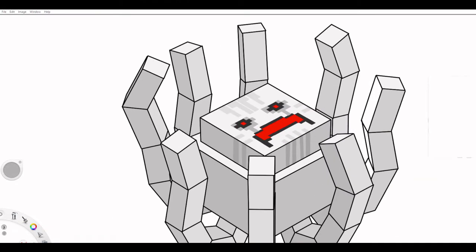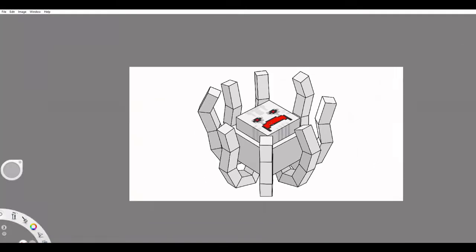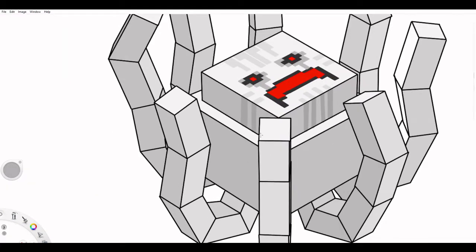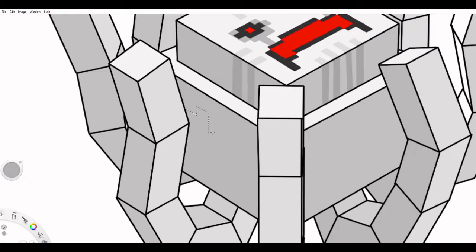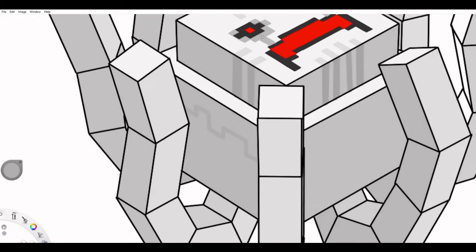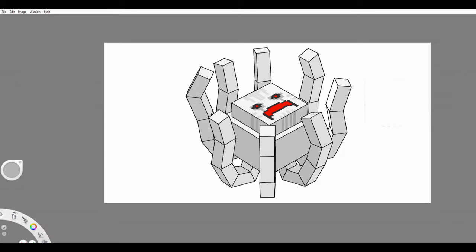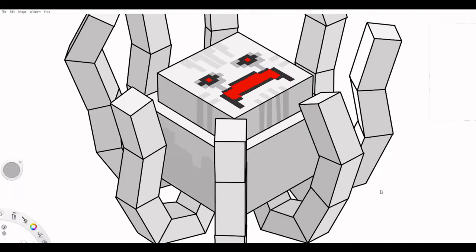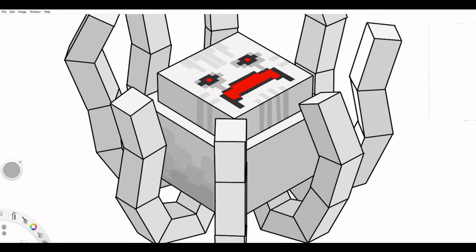This is something that I've put in in order to prevent players from just enderpearling to the chest, getting the netherite and getting out of there. You have to do the challenge if you want the piece of netherite. You could teleport to the bars but the thing is they take quite a while to break and if the creature sees you breaking the bars it will shoot out a massive blast of lava to just completely annihilate you.